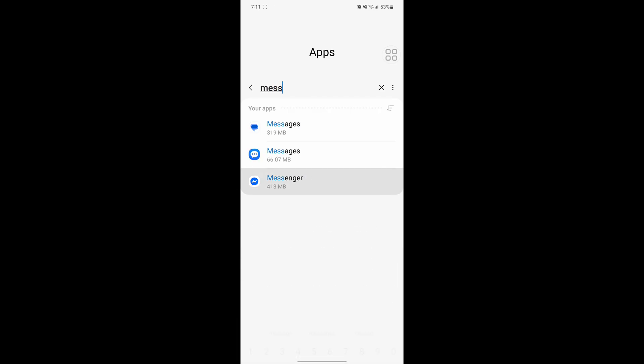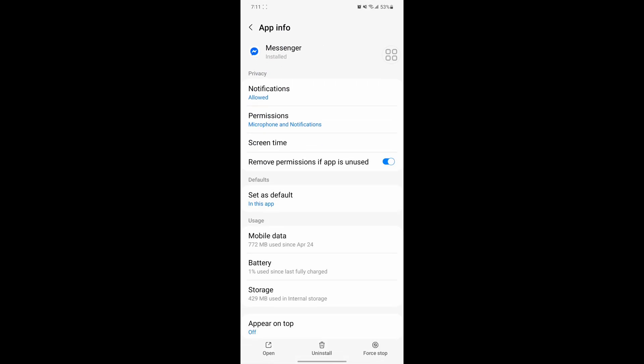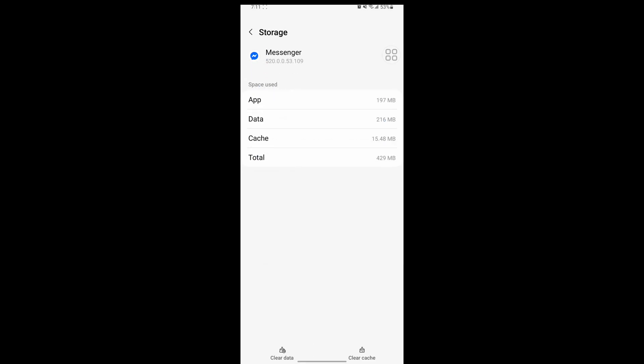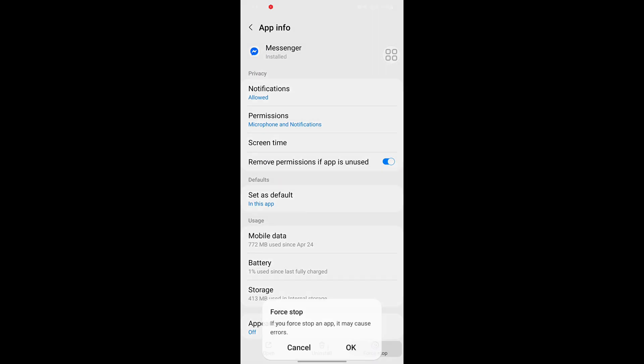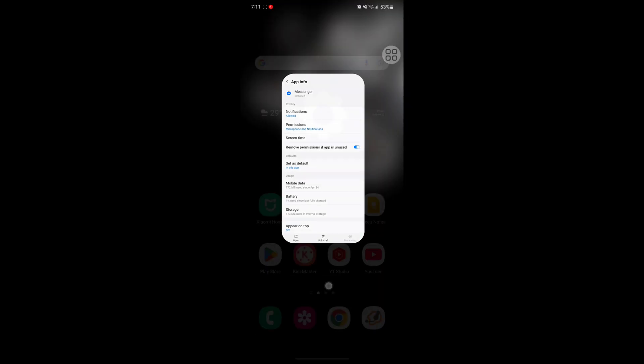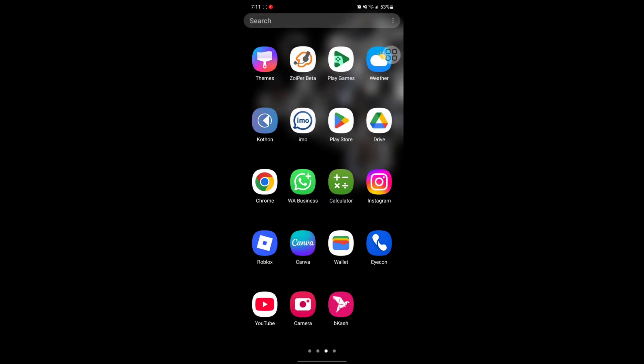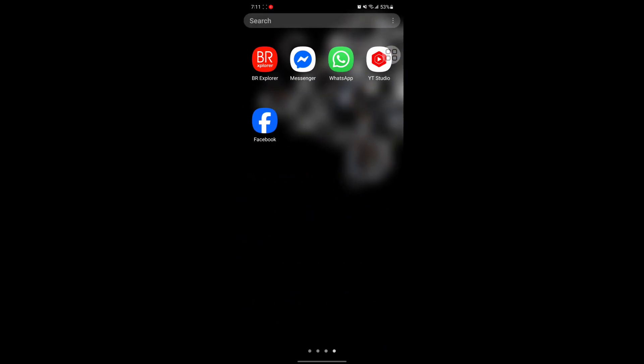Tap on Messenger, tap on Storage, tap on Clear Cache, tap on Force Stop, tap on OK. Now open Messenger.